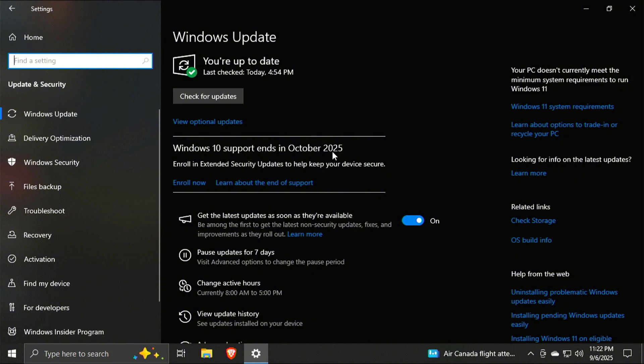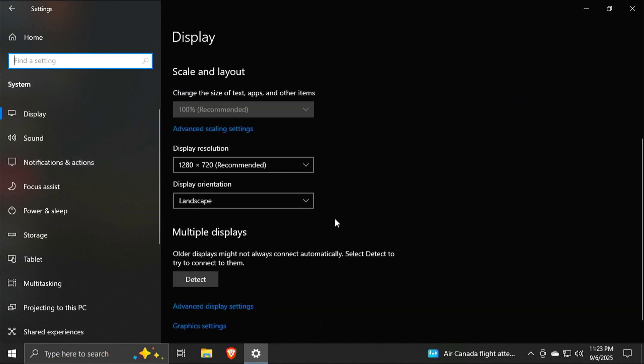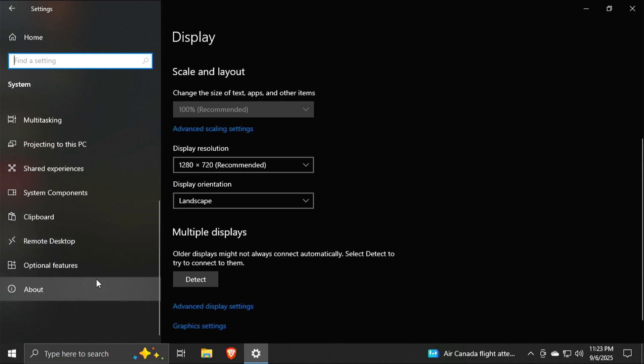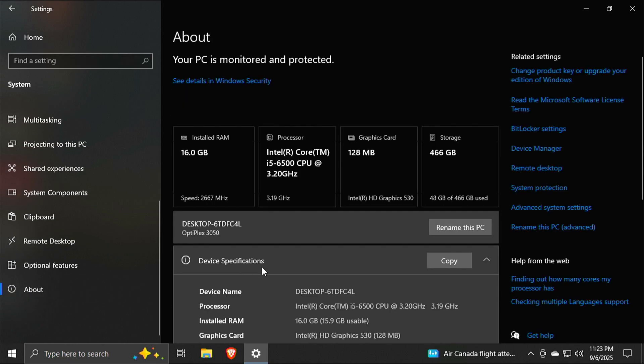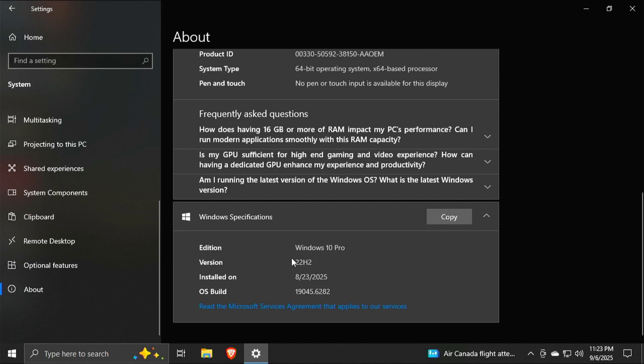You need to do all of your updates. Make sure your version of Windows 10 is 22H2.